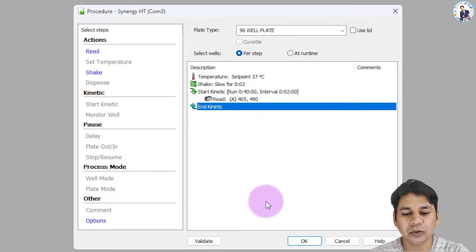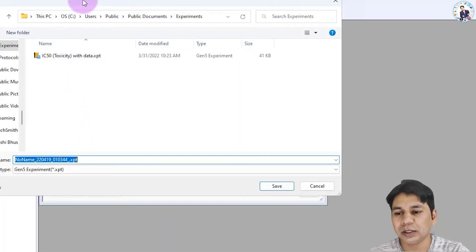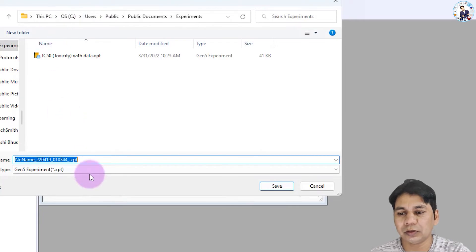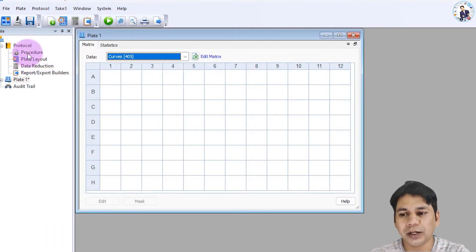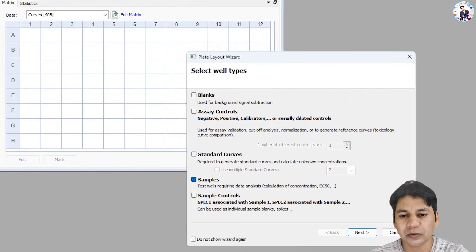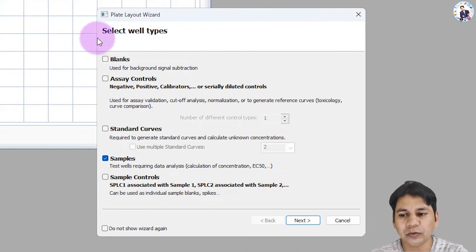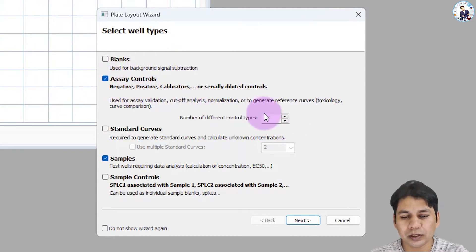Click OK, which opens the option to save the experiment, so I am saving this experiment. The next step is plate layout. If you double-click here, you can see a new window for the layout. This clinical assay has two assay controls — positive and negative — a standard curve, and samples. Click on Next.